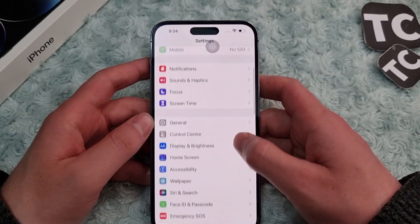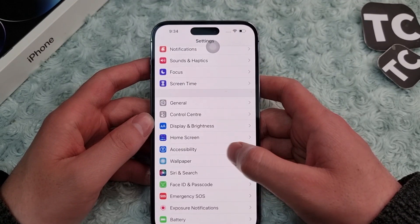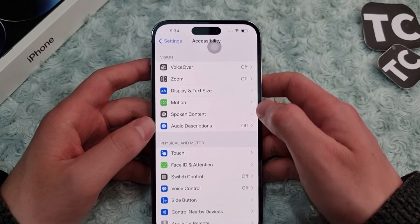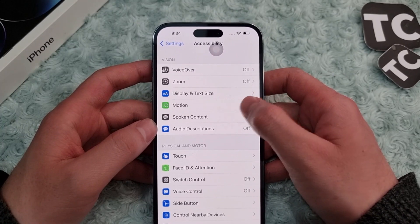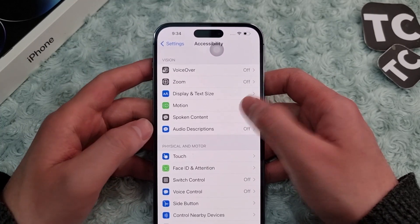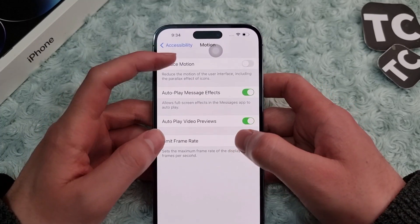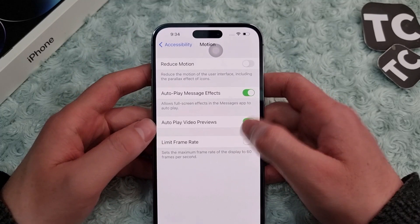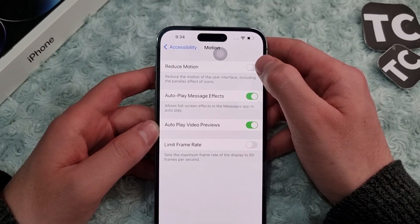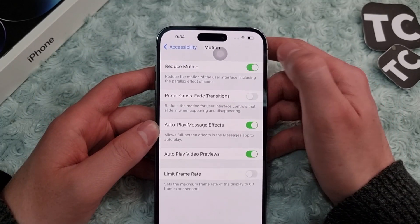First, go to the Settings app. In Settings, tap on Accessibility. In the Accessibility settings, tap on Motion, found in the Vision section. Here you will find the option for Reduce Motion — simply tap on the switch icon here.